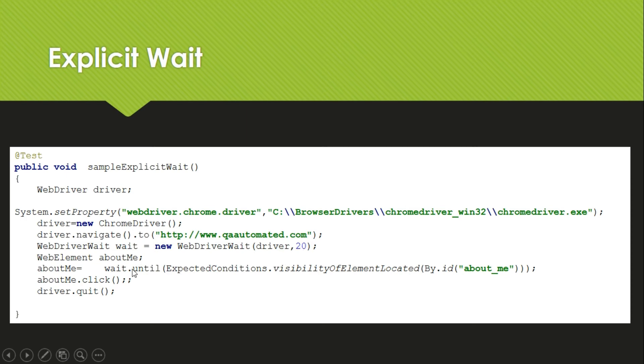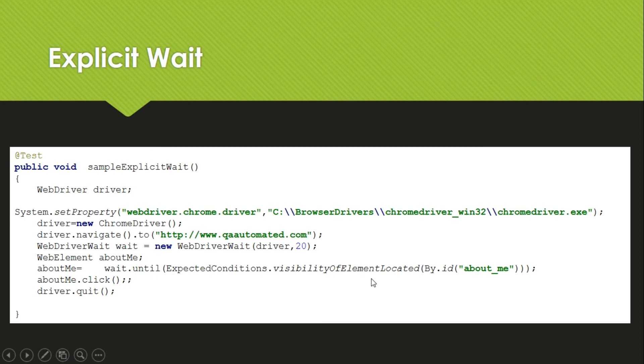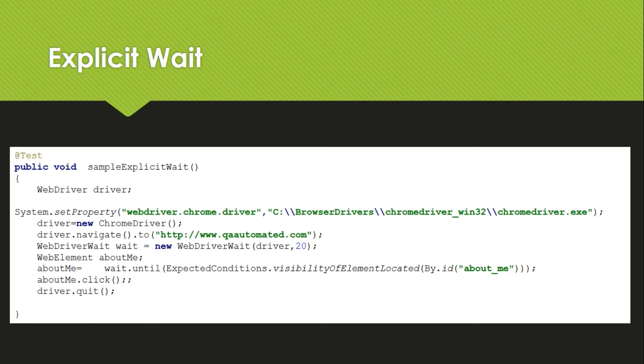Then we give wait.until, and here we get expected conditions. What is the condition? I am checking that the About Me menu is appearing in the main web page, and that means my page is loaded. And then I click on About Me. So this is how we can use explicit wait.